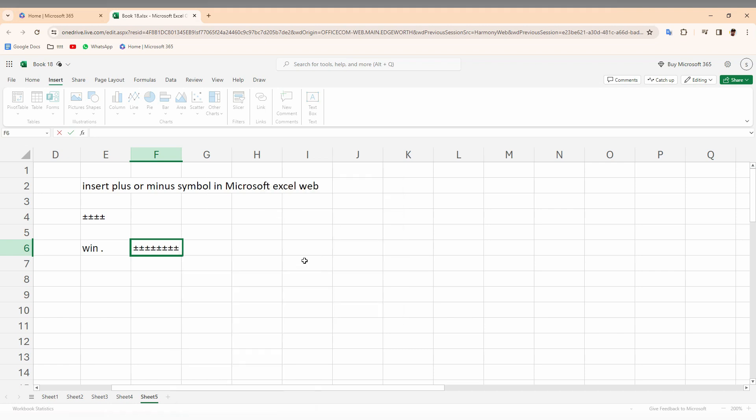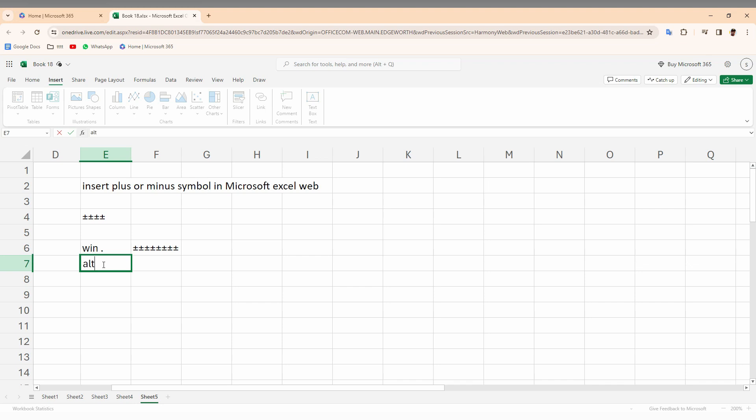The second way is you can use the alt key. Alt key, which means the alt key on your keyboard, and press 241. So you just need to press the alt key first and type 241 on your keyboard, then release the key.